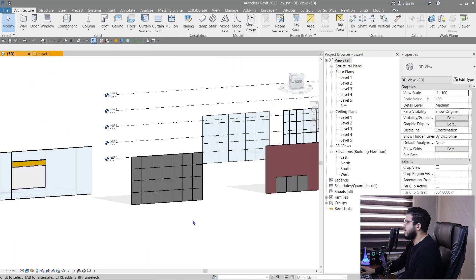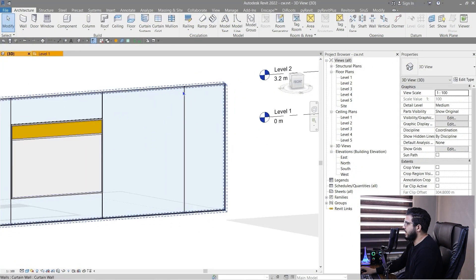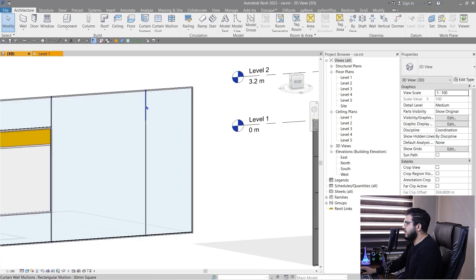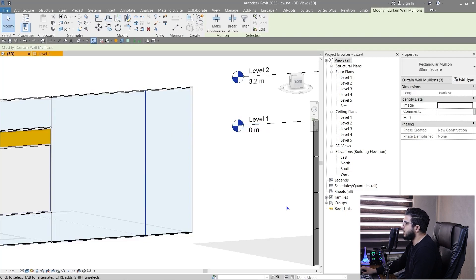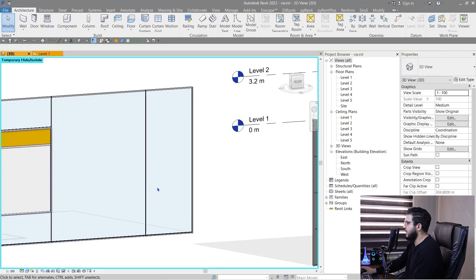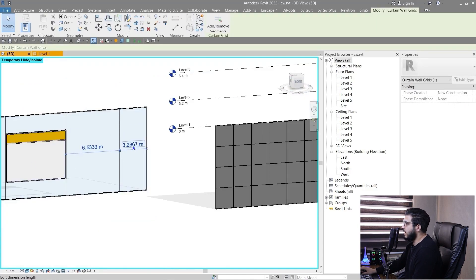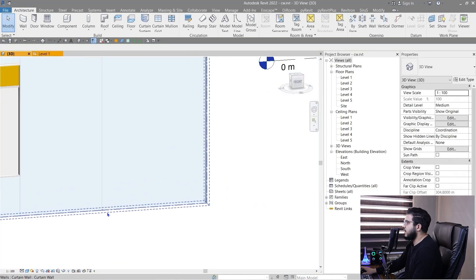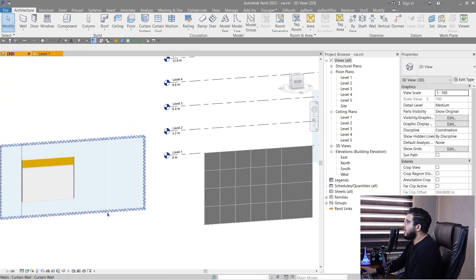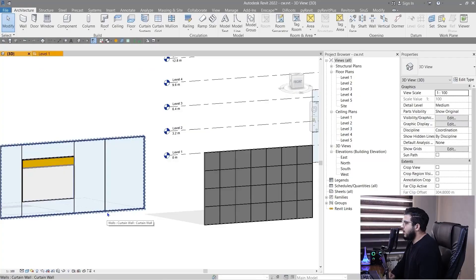Sometimes when you try to move a mullion it doesn't work. To fix this, select the mullion, right-click and choose 'Select Mullions on Grid,' hide them with HH, then select the grid instead and move it. Then click Reset and now your mullions are in the new position. If this video has been helpful, please don't forget to like it to help YouTube reach more people.